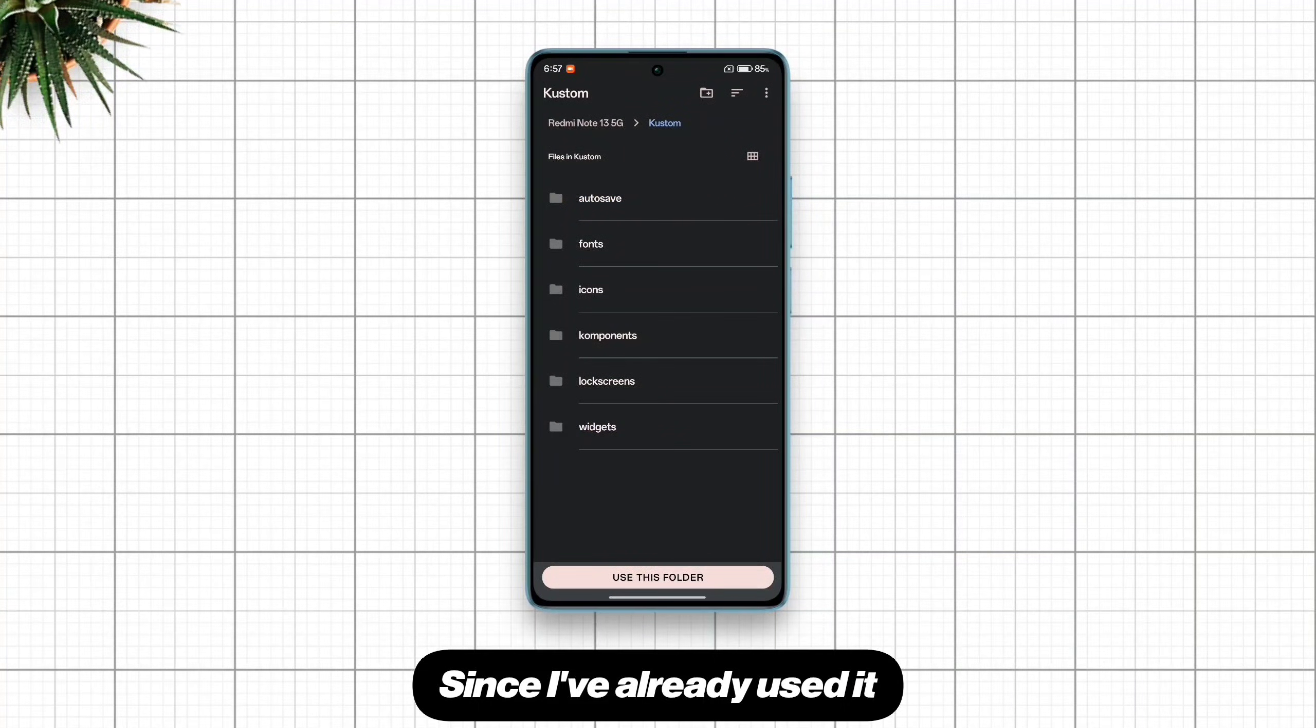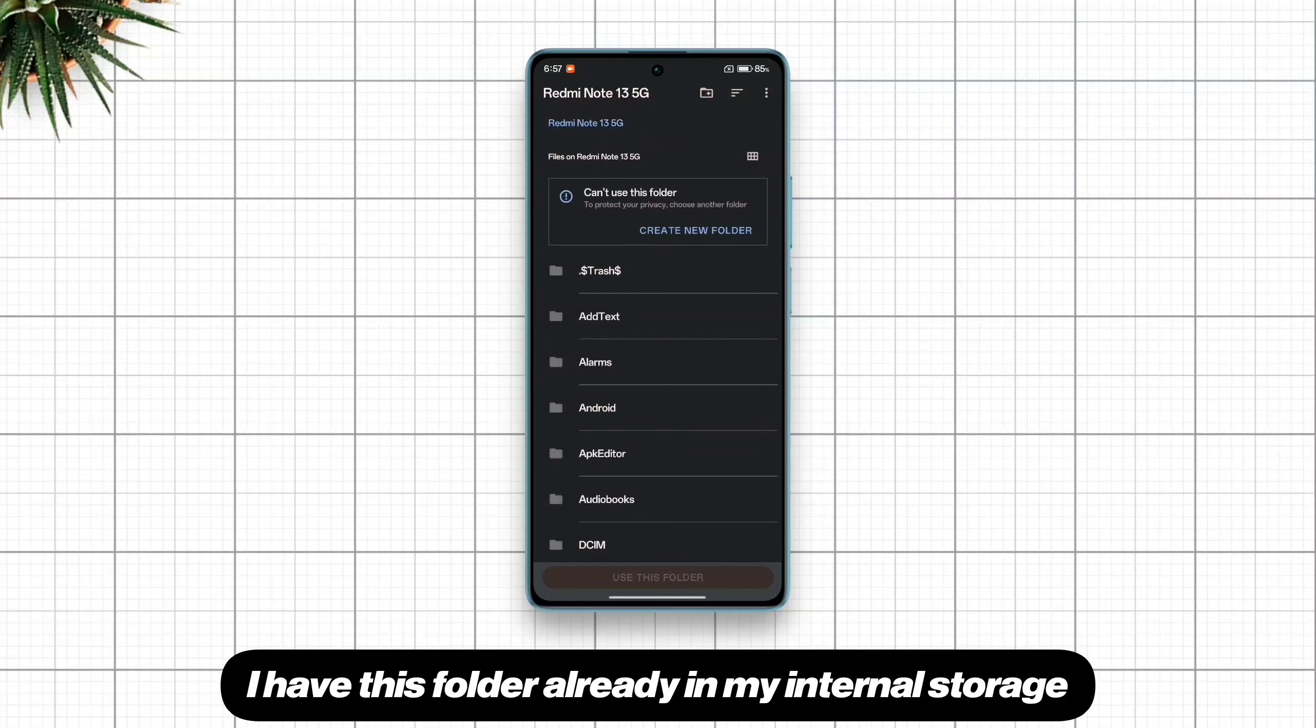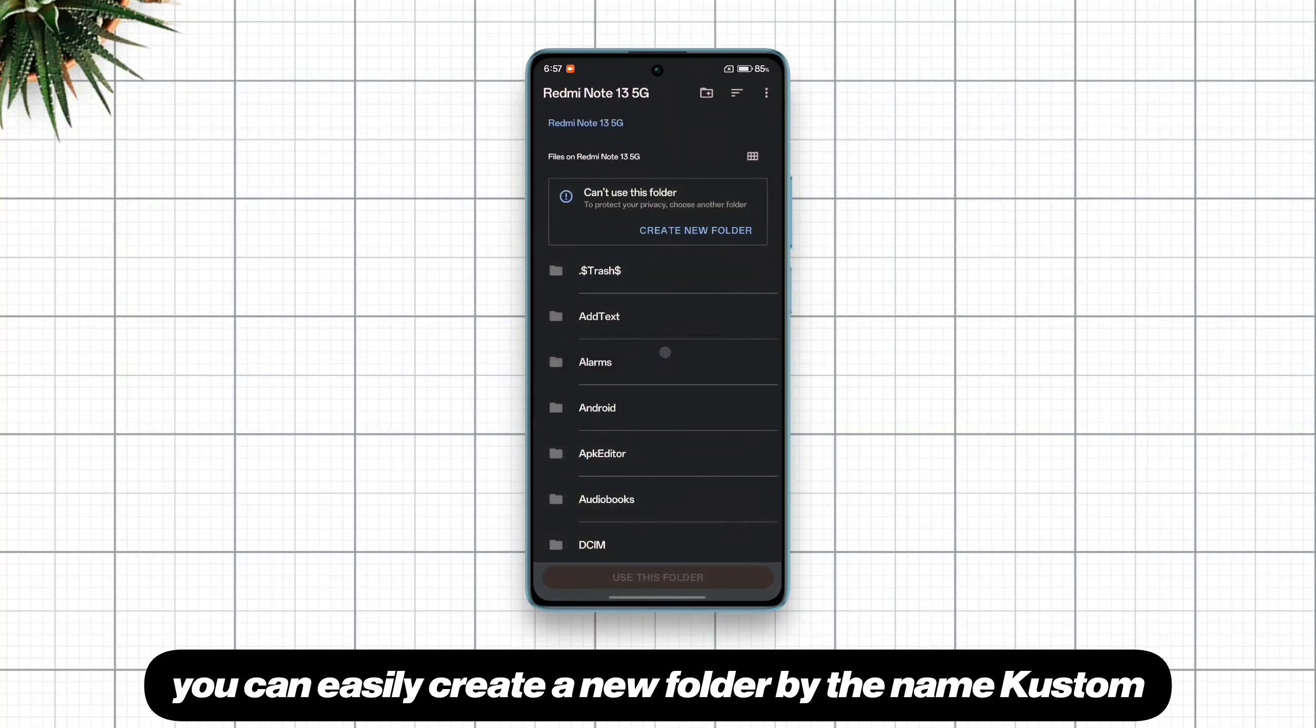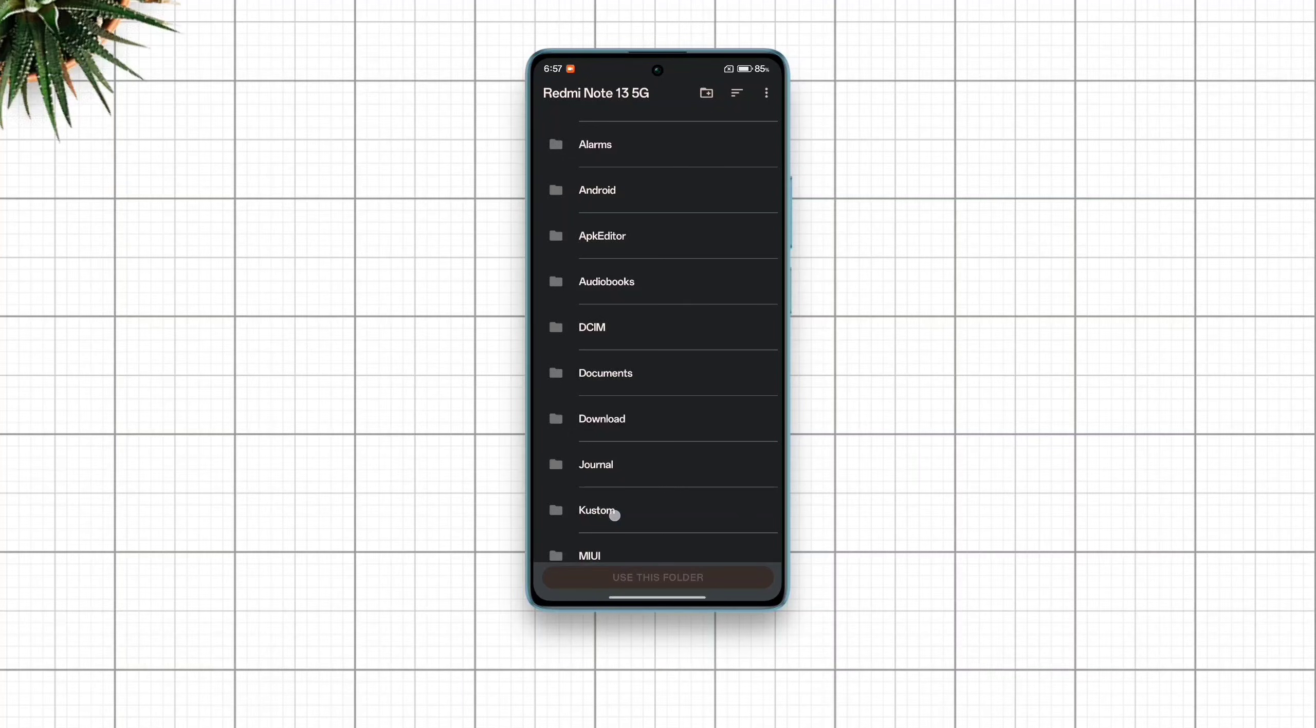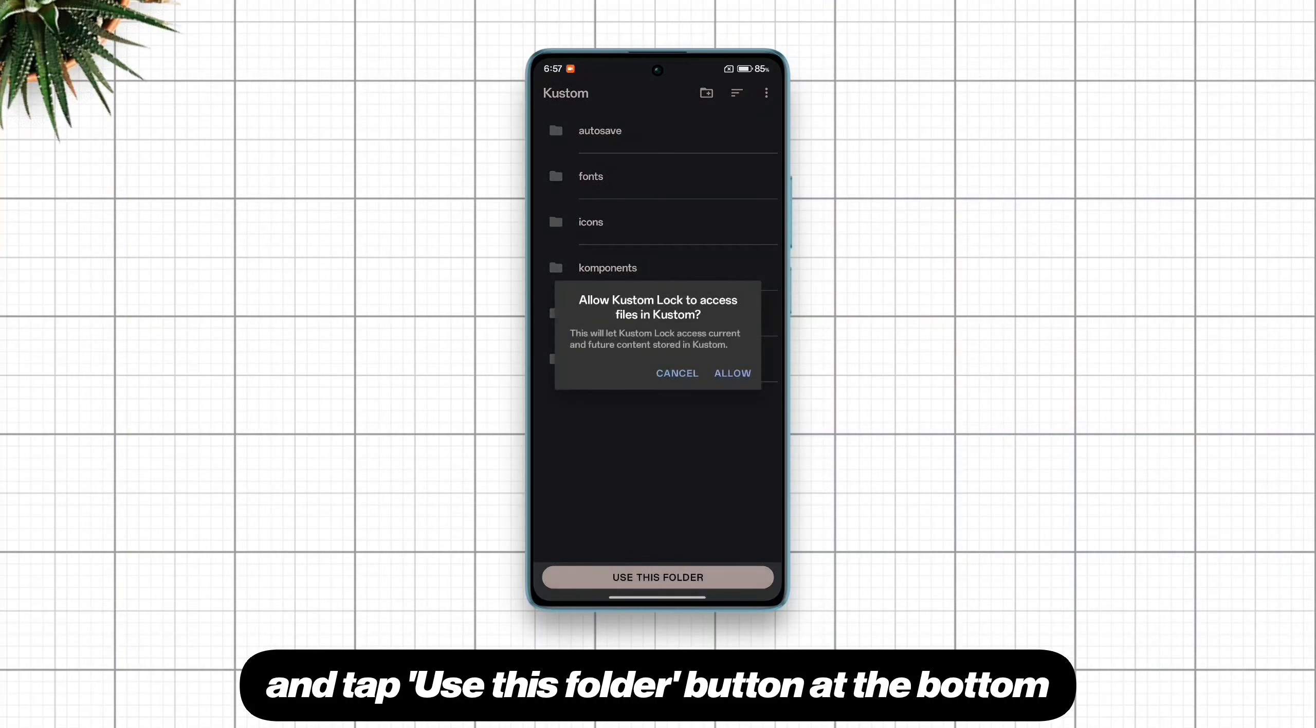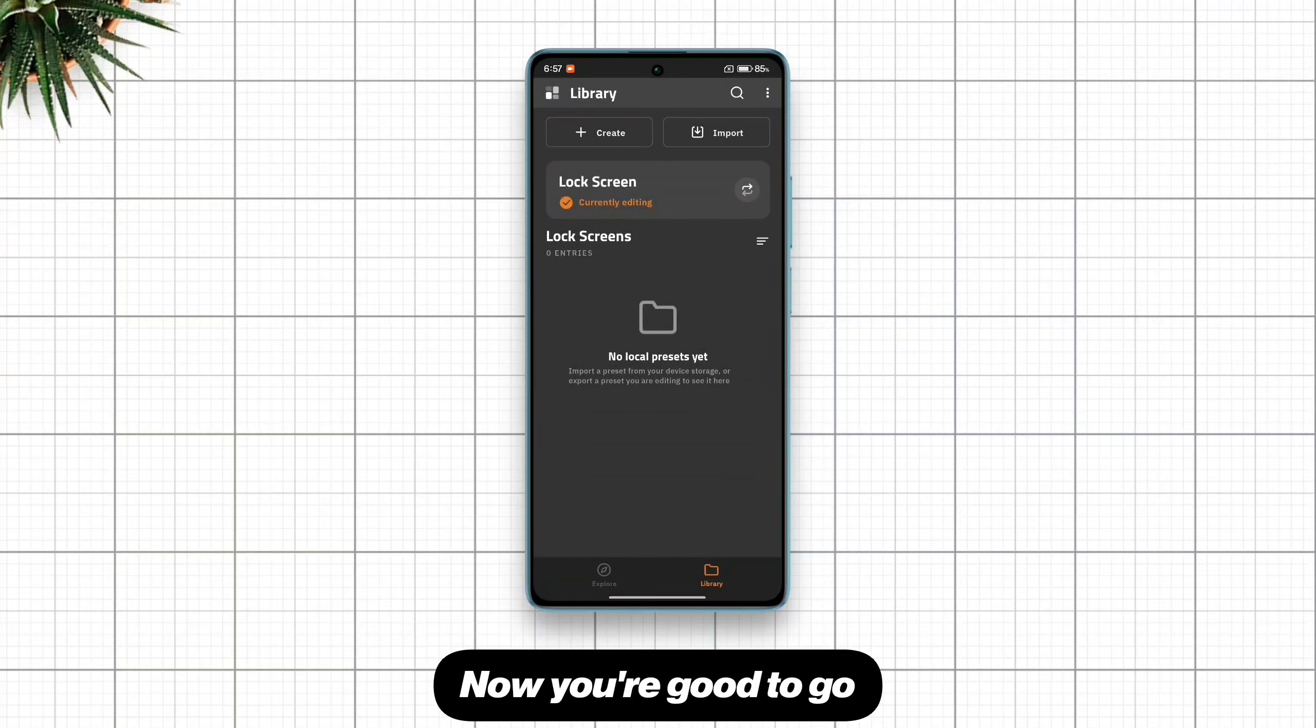Since I've already used it, I have this folder already in my internal storage. If you don't have it already, you can easily create a new folder by the name custom. Now enter this folder and tap use this folder button at the bottom. Now you're good to go.